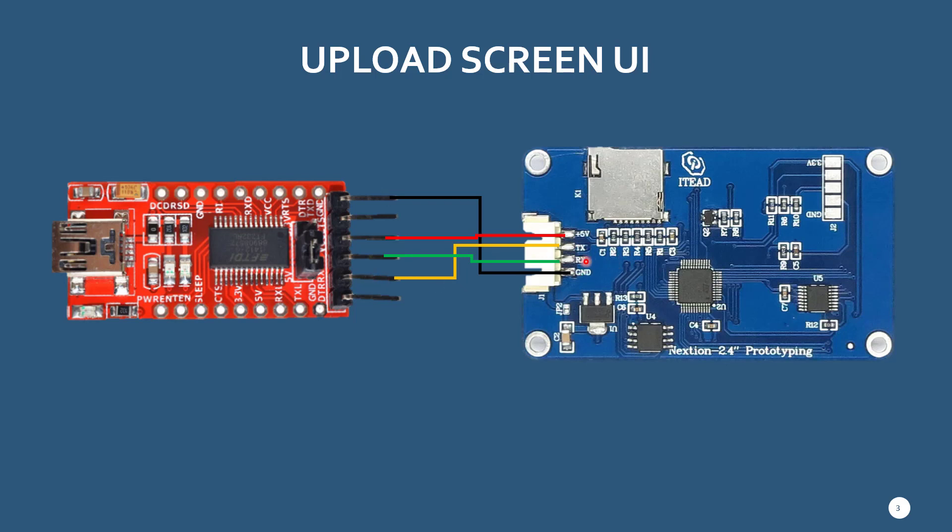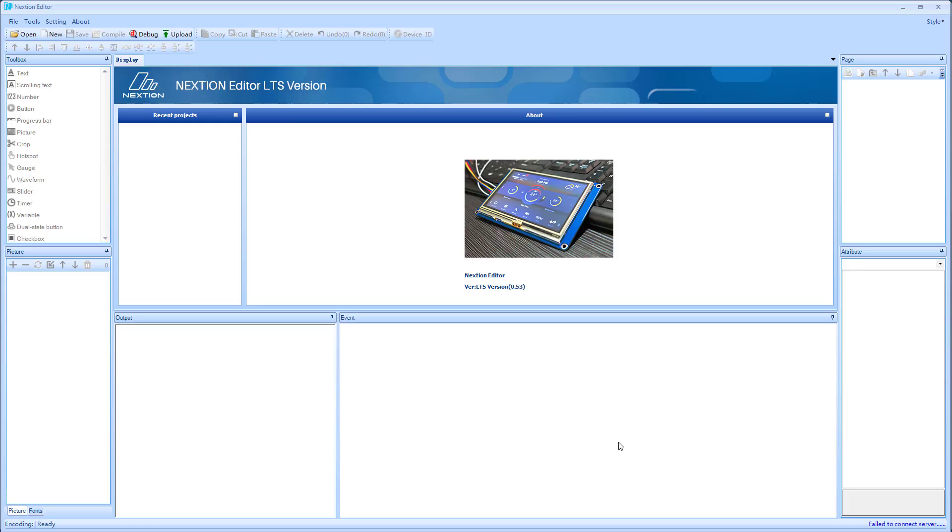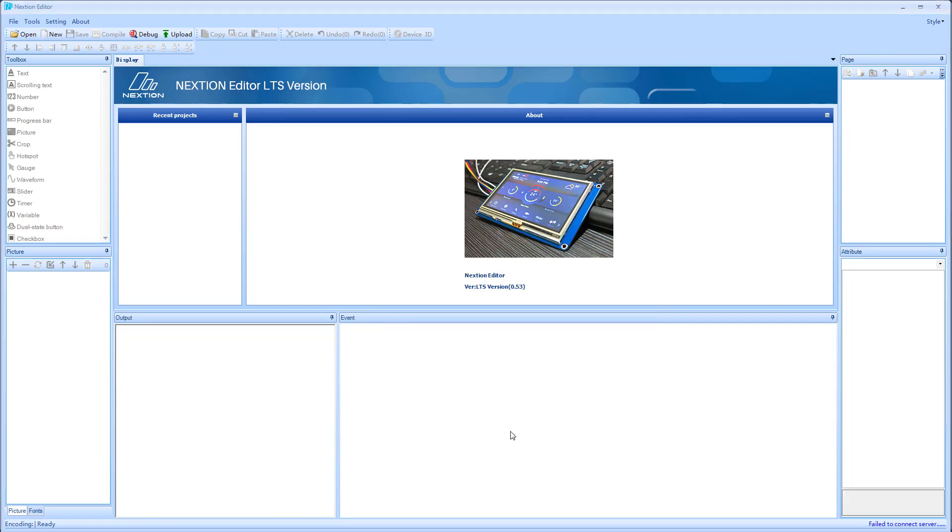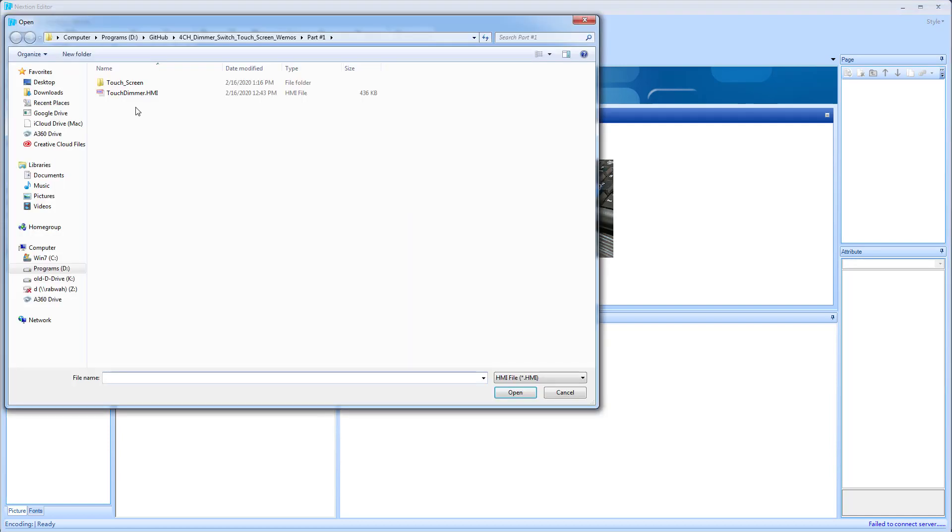And then your RX goes to TX. Next what you need to do is download this IDE, this is an editor to upload the screen to this touch screen for Nextion. So you download and install it. I already did that. So this is what it looks like. I'm using version 0.53, I believe that's the one.